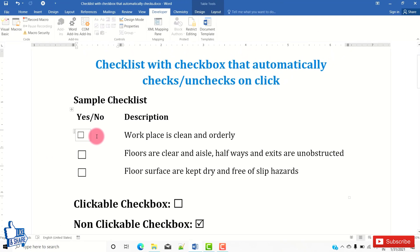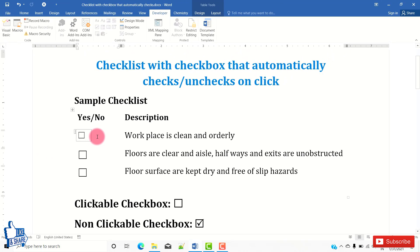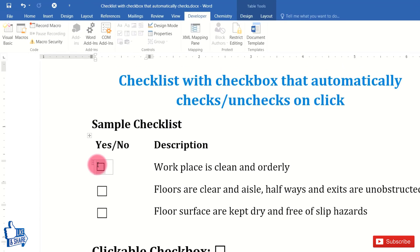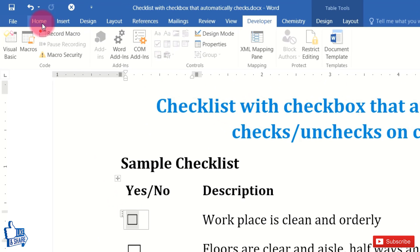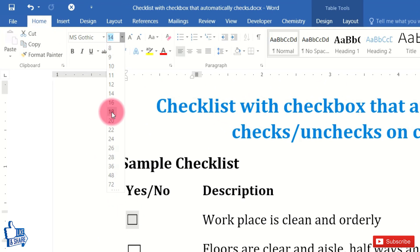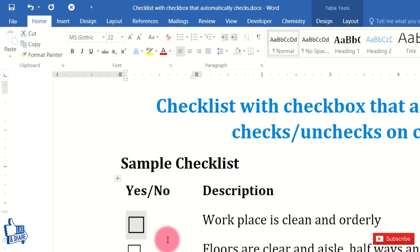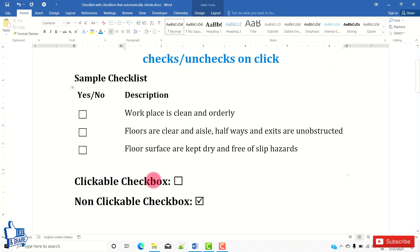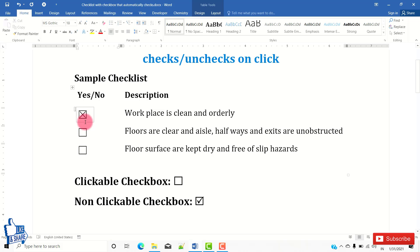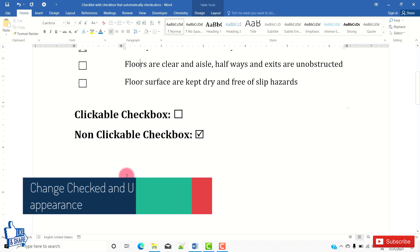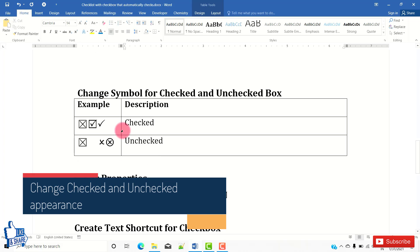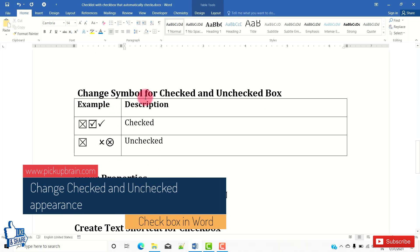You can also select the checkbox and go to Home to increase the font size, which will change the size of the checkbox. Once clicked, the state changes from checked to unchecked and back again — this cycle repeats. That's how you get a clickable checkbox.